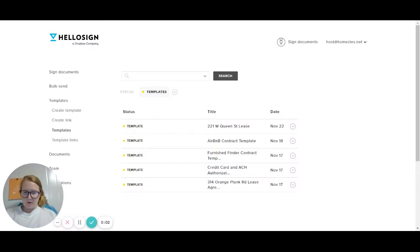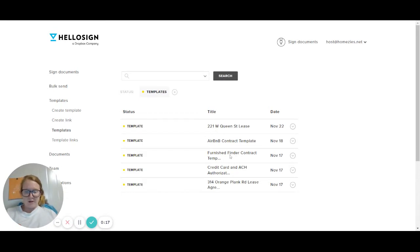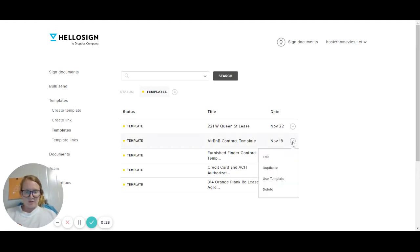We are going to go over how to send a contract to a client using HelloSign. So if you log into our account here at Hosted Homesies, you'll see the Airbnb contract and the Furnish Finder contract. Depending on what kind of listing we're setting up, you'll just select that contract. So let's say we're going to do an Airbnb contract, and we're going to say 'Use Template.'